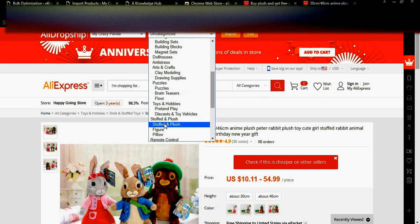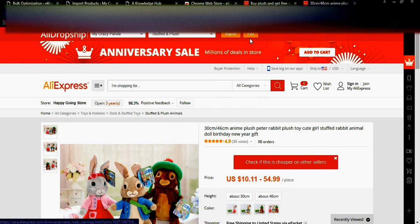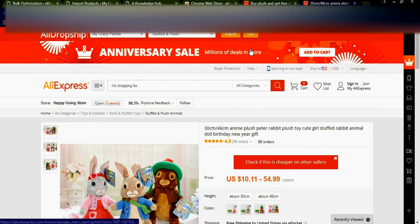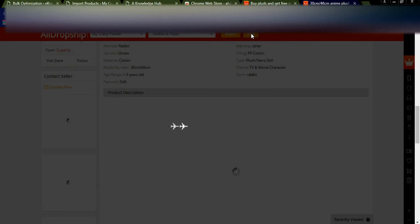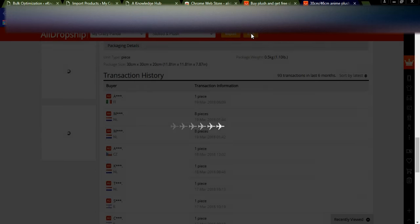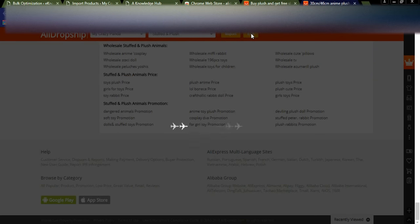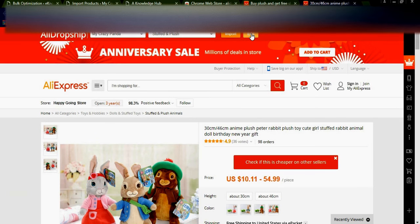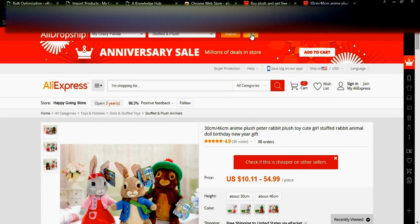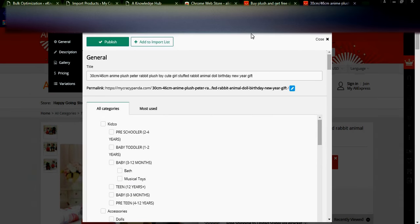Before importing the product directly, you can click the Edit button. The complete images and product details will be imported from Aliexpress to my Crazy Panda store. You will get a pop-up to edit the details if you want.